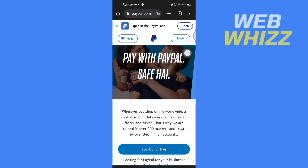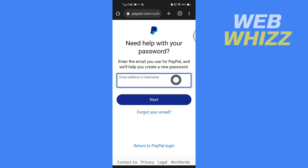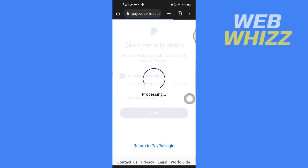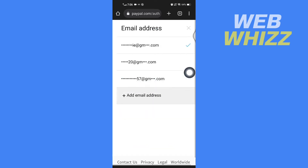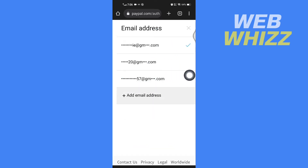Now tap on Forgotten Password, then enter your email address and tap on Next. If you use multiple emails, you can tap on Change and select the email you want.